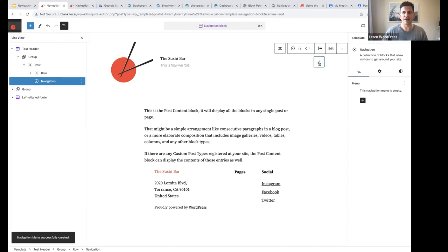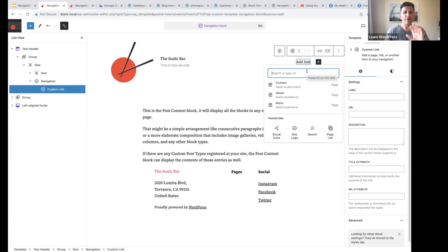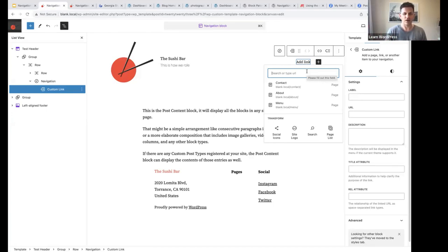I'll click Add Block. It's important to remember there are different things you can add to your navigation menu: you can add pages, post categories, links to other websites, and blocks. For this example, let's start building our basic navigation menu and talk about the other options as we go along.